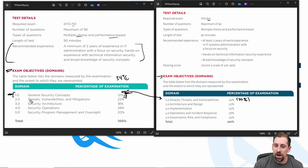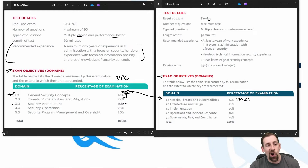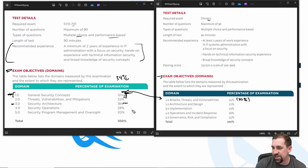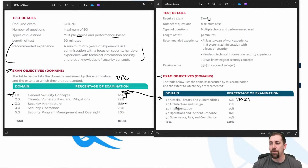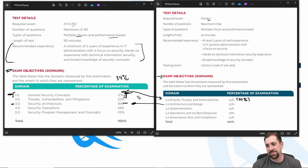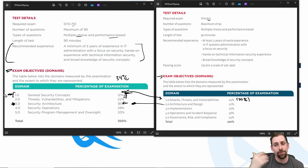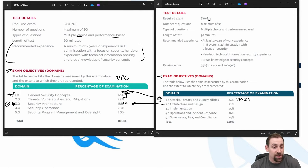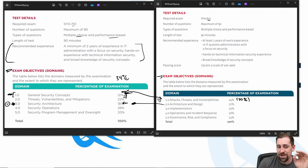Objectives one and two map to old objective one. Then we have security architecture — architecting secure infrastructures. An example that I thought was more heavily focused on is zero trust, an architecture or mechanism of implementing security across your infrastructure. Security architecture is 18% here; they bundled architecture and design in old objective two, and they've now pulled architecture out. Zero trust, firewall placement, different secure architectures in cloud versus on-prem — these are the kinds of things they're focusing on more heavily.